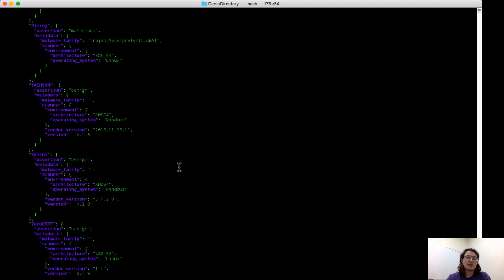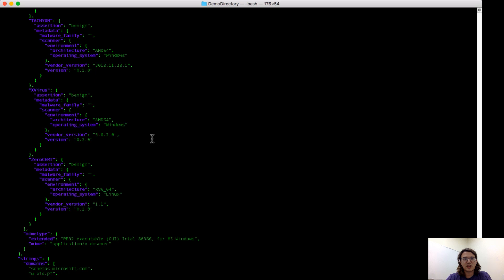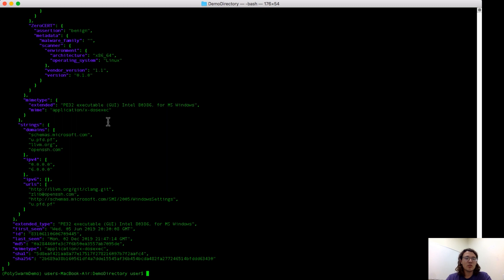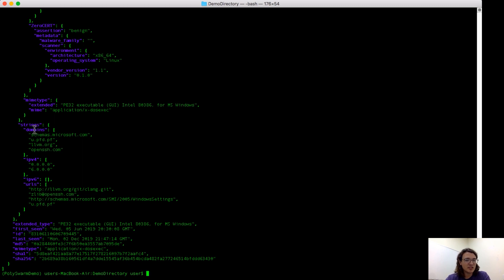This information is searchable using these fields in a PolySwarm metadata search, and I can show examples of that later. Lastly, we run the strings tool against the file, which shows the domain, IP, and URL-like strings seen in the sample. So this modified version of PuTTY contains the following domain-like strings, IP-like strings, and URL-like strings.